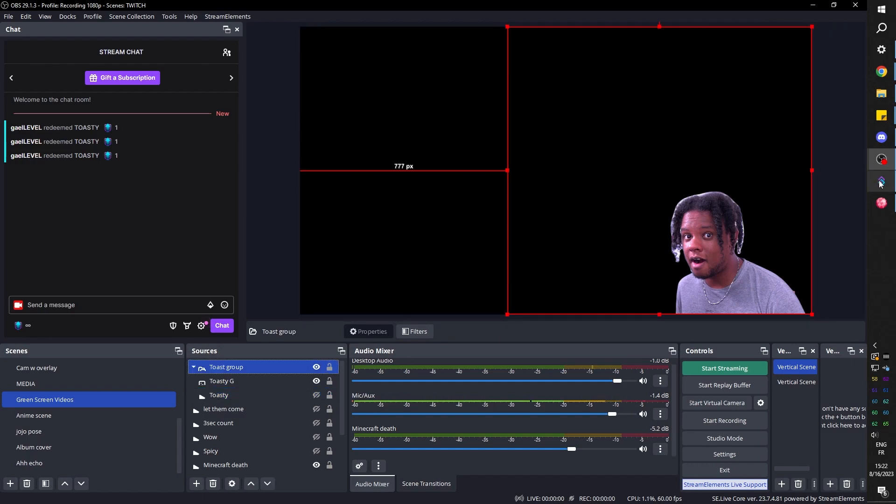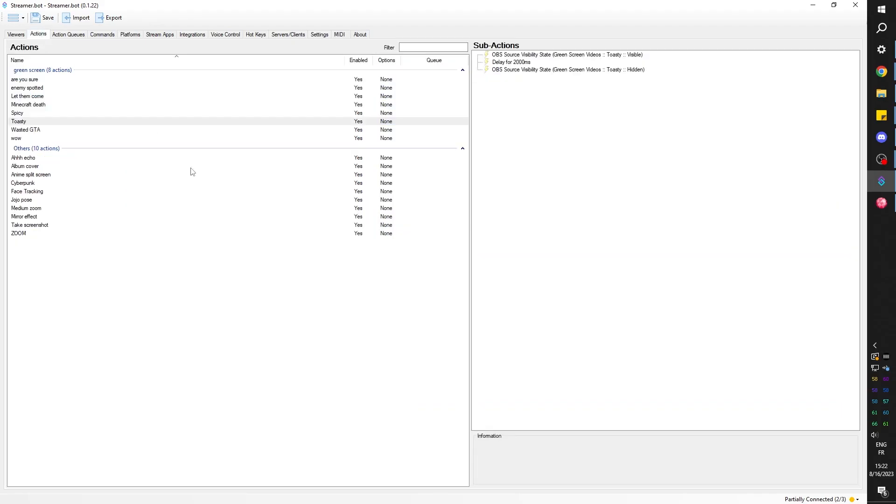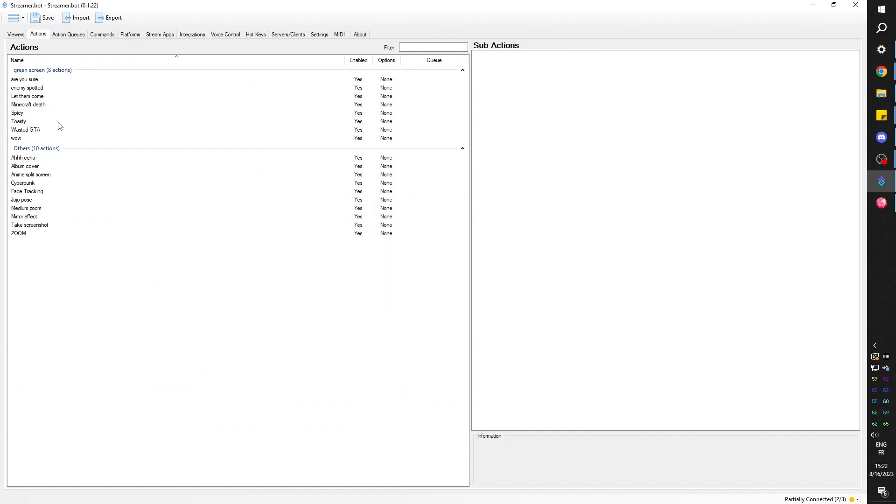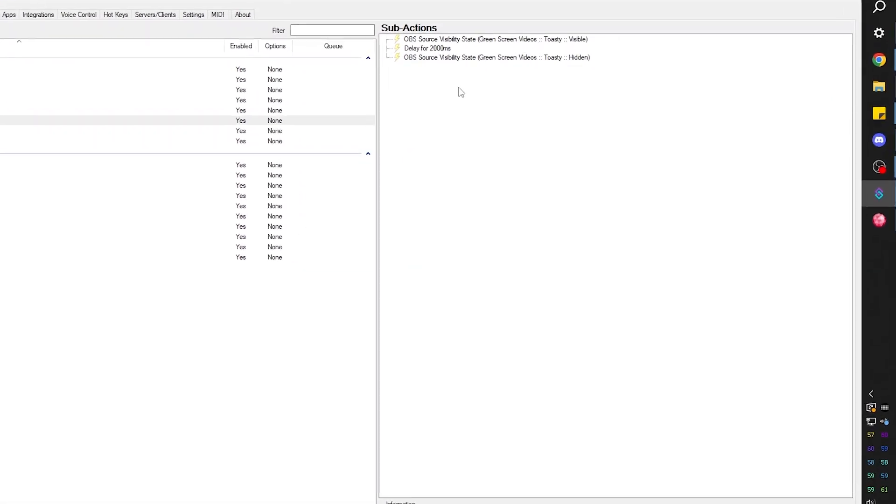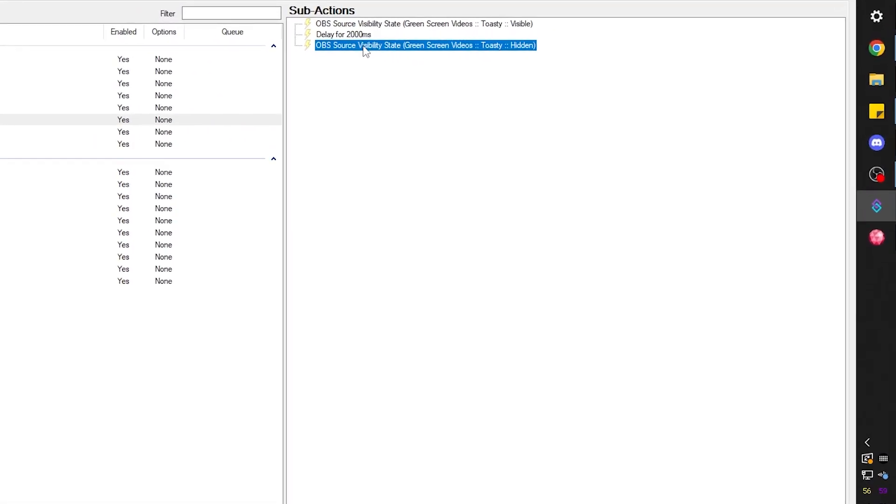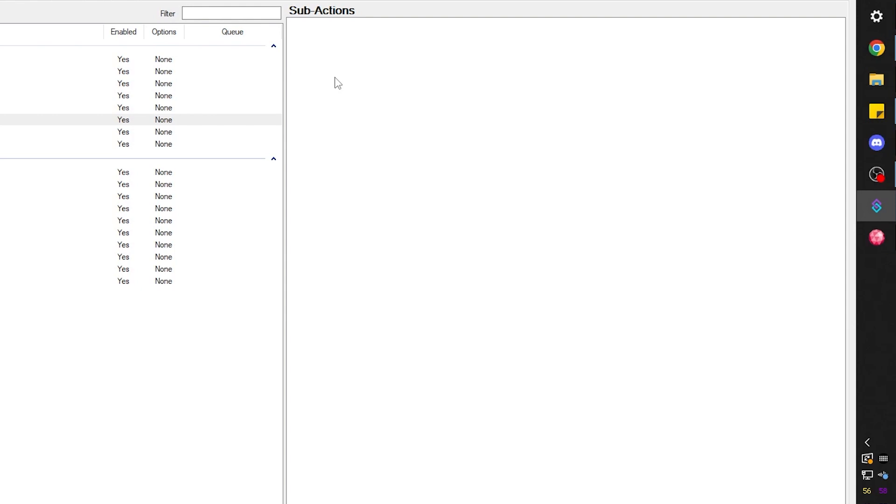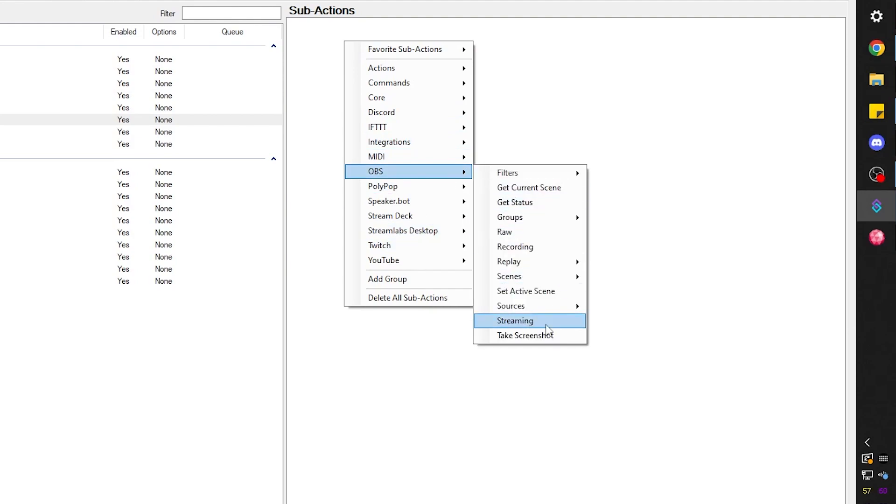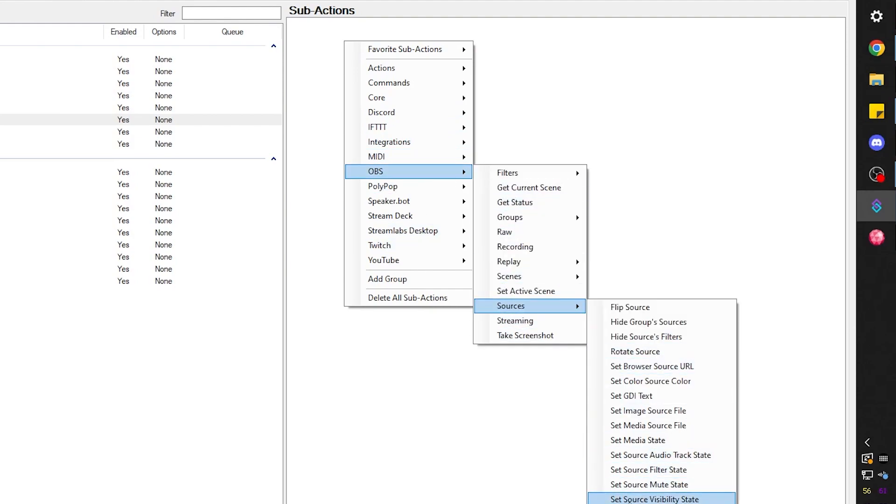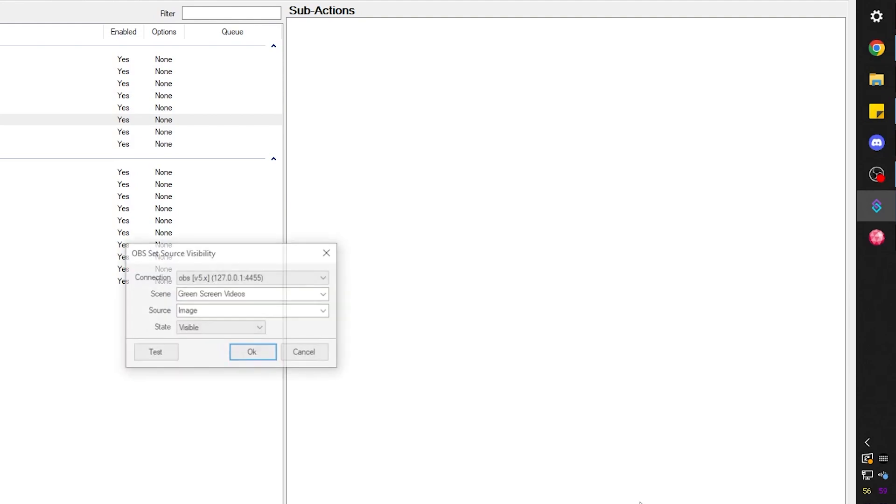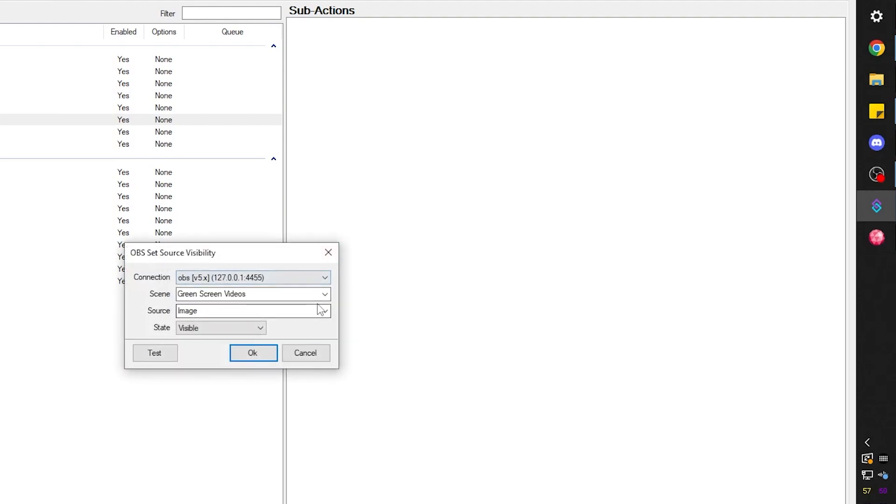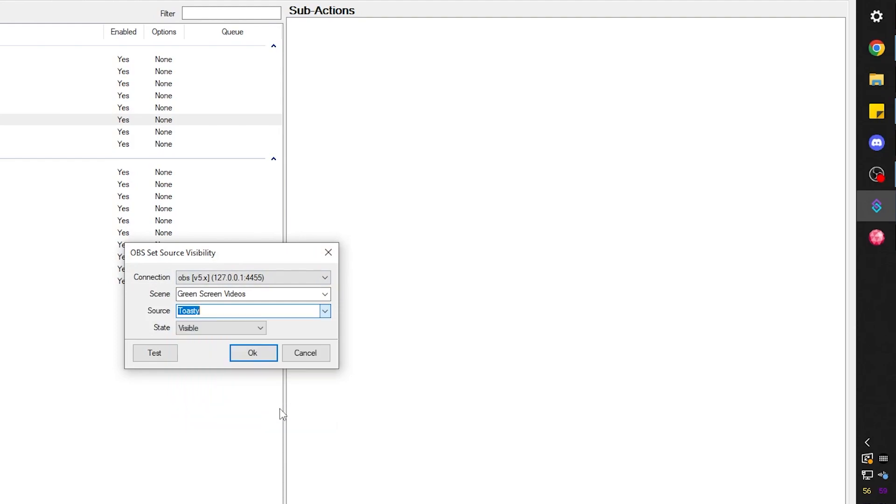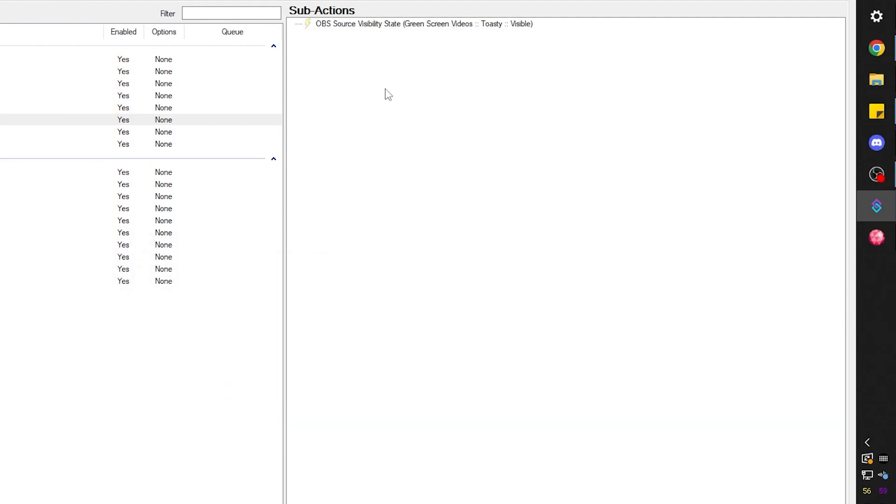And now let's create this action in StreamerBot. Let's right click, click add. Actually, I'm just going to edit the one that I already created because I do want to use this on my stream. So it's called toasty. I'm just going to delete all of those. So what are the steps? Make the toasty sound visible. Move my image in frame using the move filter. Wait about 700 milliseconds. Move it out of frame and hide the toasty sound. And we do that by right clicking OBS sources, set source visibility state. Toasty is the visibility we want. We want it to be visible. Cool.